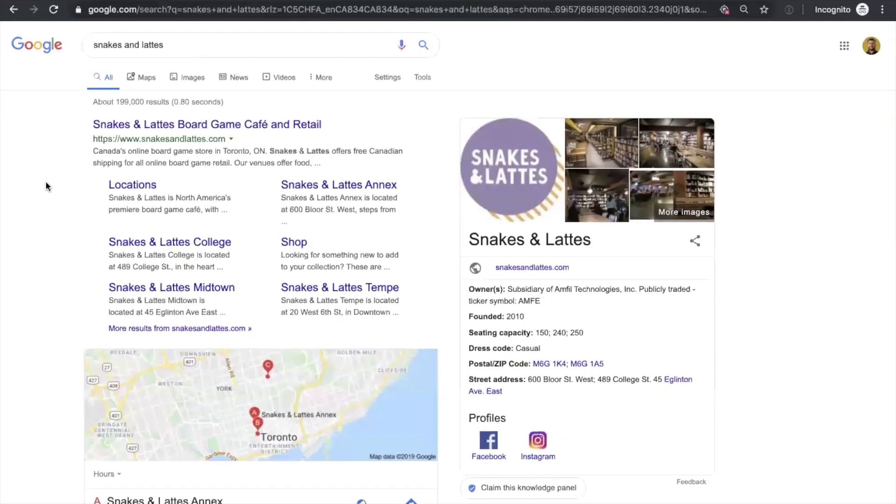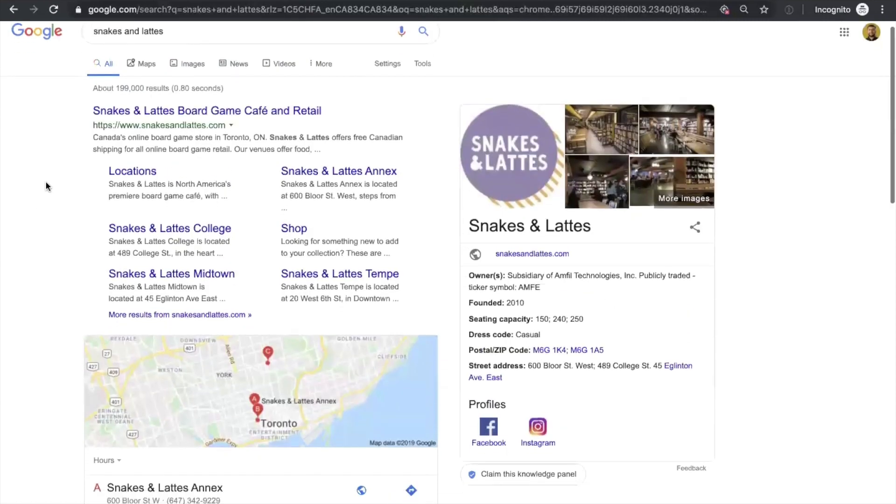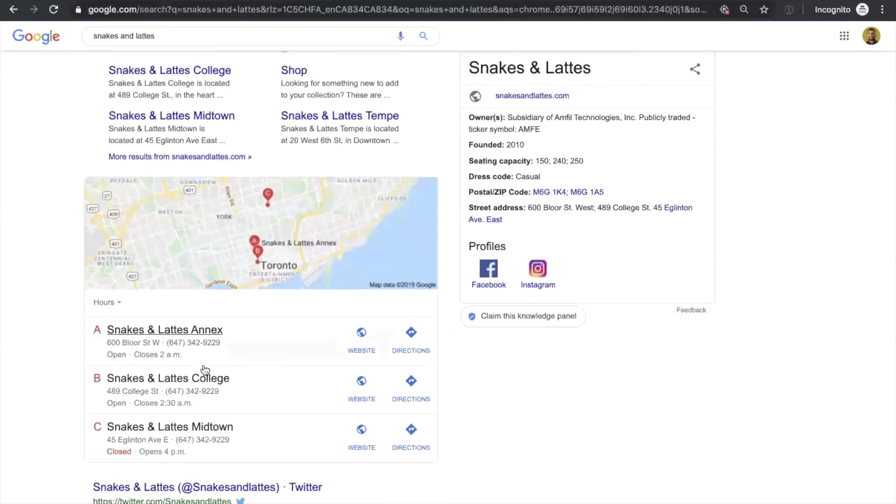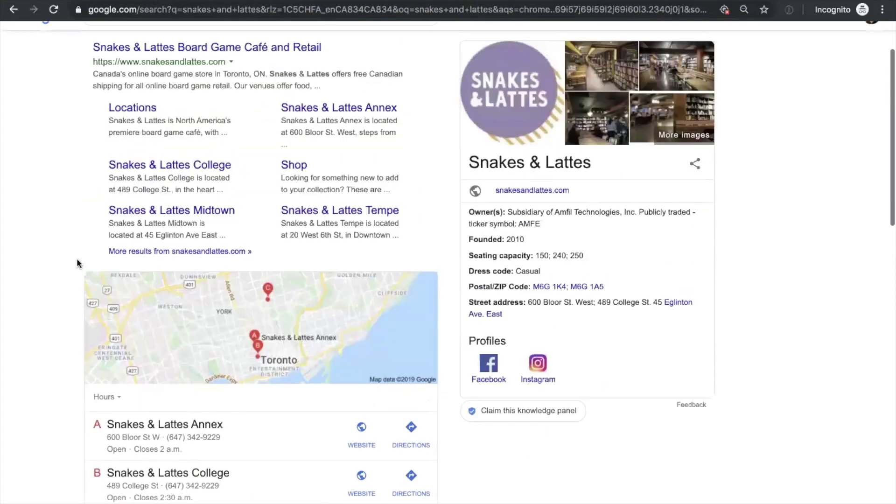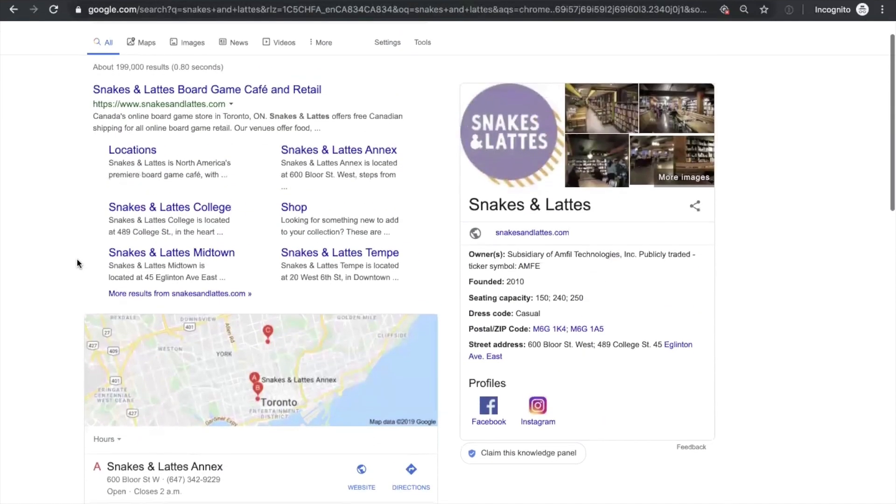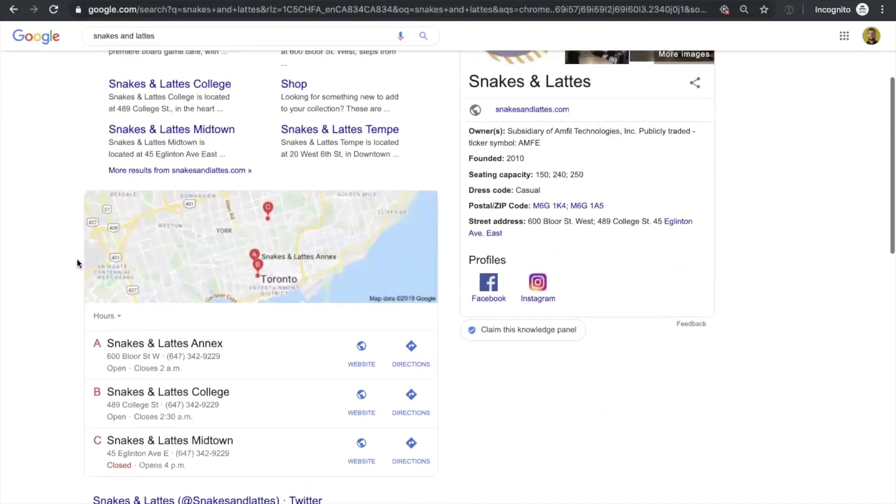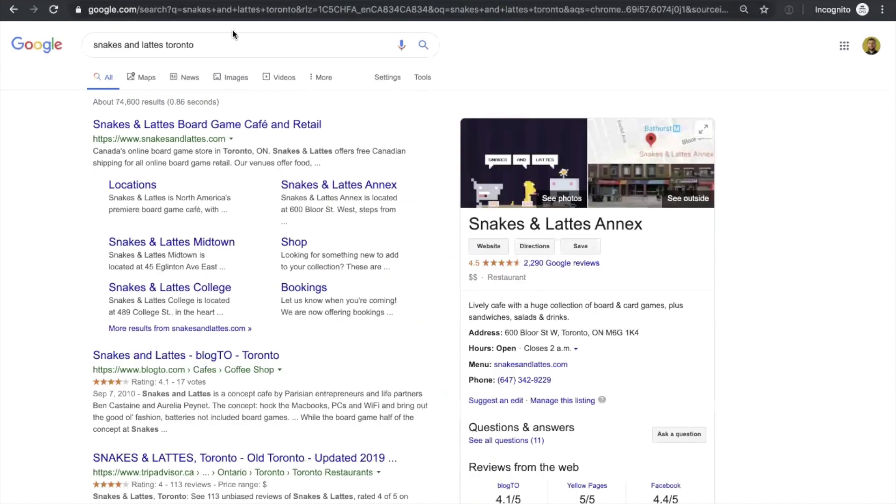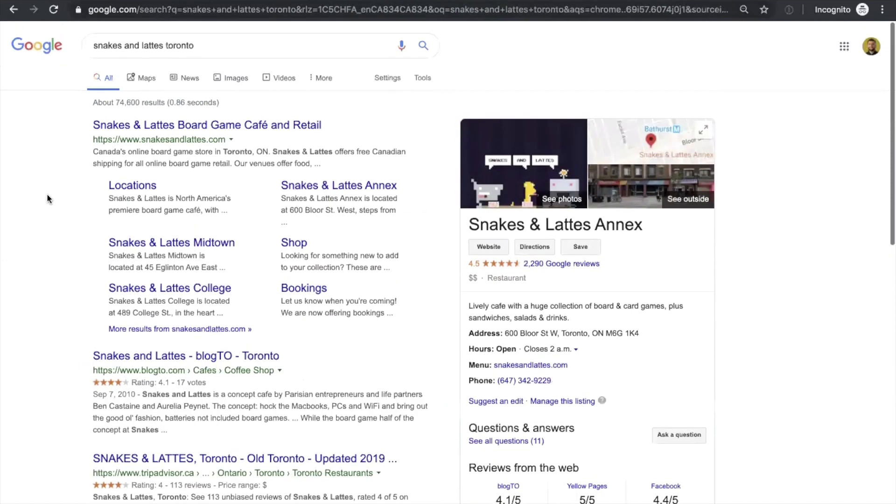If, for example, you're looking for a specific restaurant and specific location here, for example, Snakes and Lats Toronto, you can type this into your search bar. You can see that specific location example here with the website address, description, reviews, popular times, some other reviews below, and finally, a bigger description.